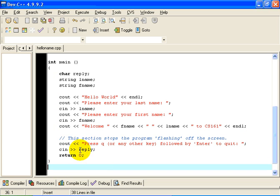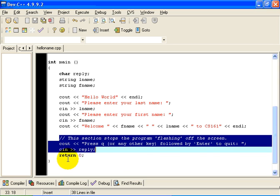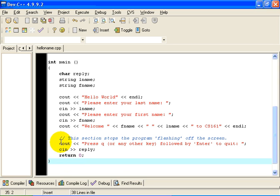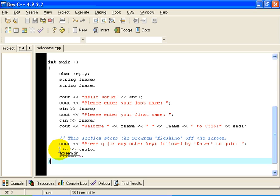Now this last section of code, right here, these three lines are necessary so that when you run the program, the output just doesn't flash on the screen momentarily and then the output window closes so that you can't see the output window. The idea is that we are going to output this string, press Q, followed by enter to quit. And then the program suspends. It waits until the user enters a reply, like enters the character Q, followed by a new line character.